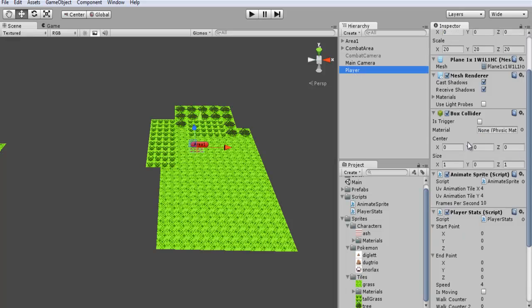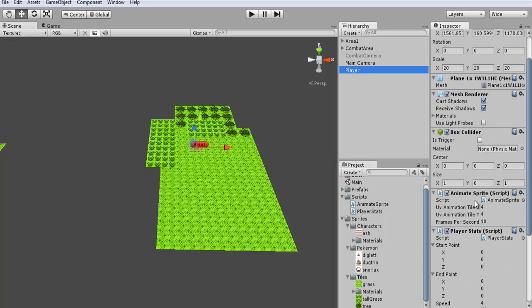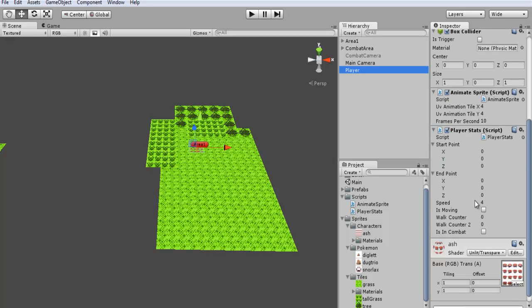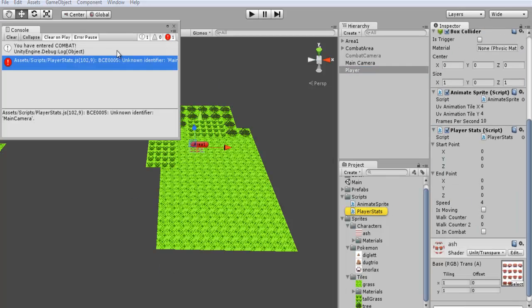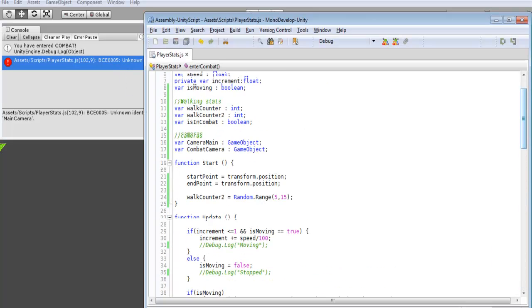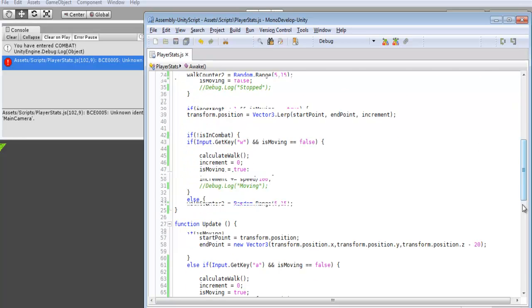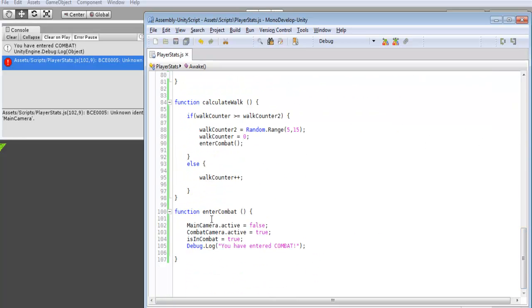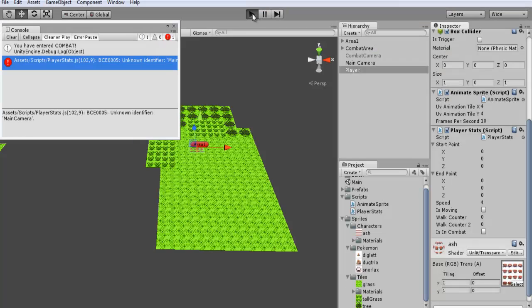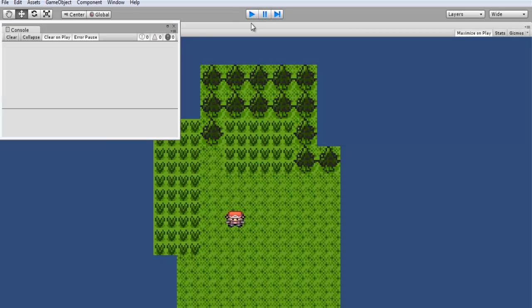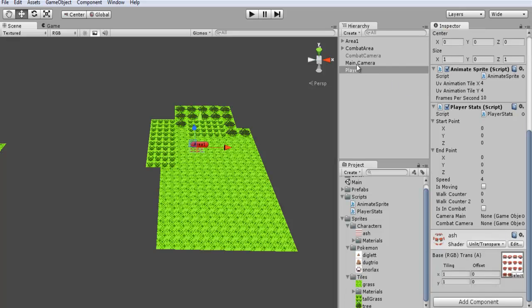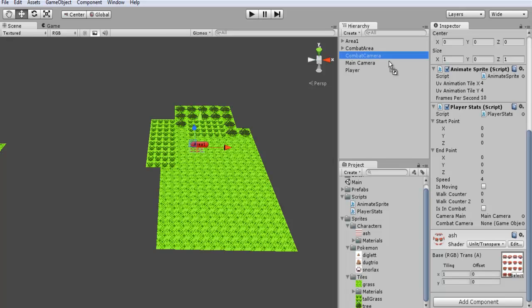Now we'll jump onto our player. And we should have some, let's see here. Oh, I named it camera main just so it doesn't get mixed up with the actual main camera itself. Okay, so that's working. And now what we want to do is we want to drag both our cameras. So our main camera goes onto there and our combat camera goes onto there. So they should switch when we get into combat.